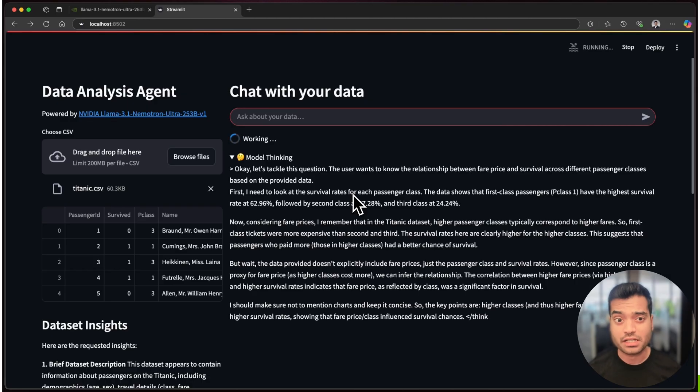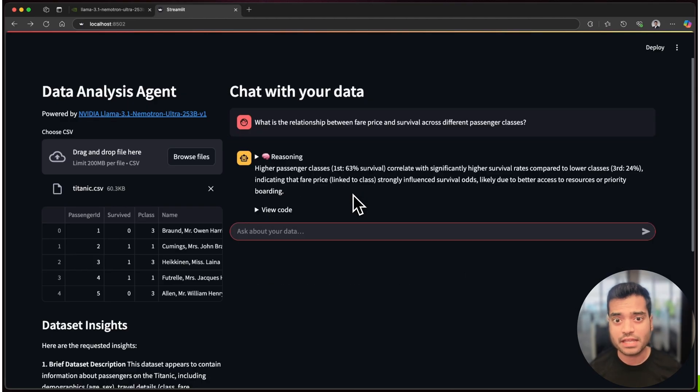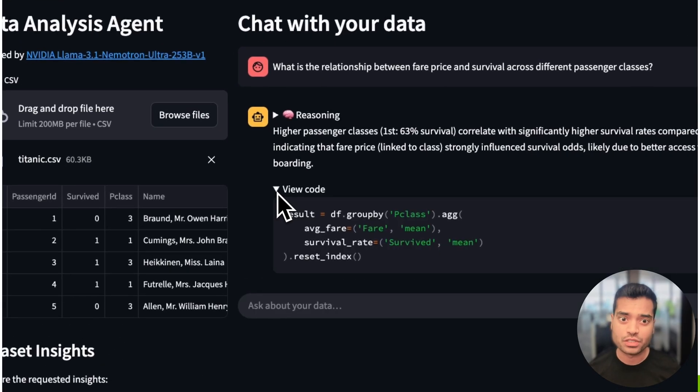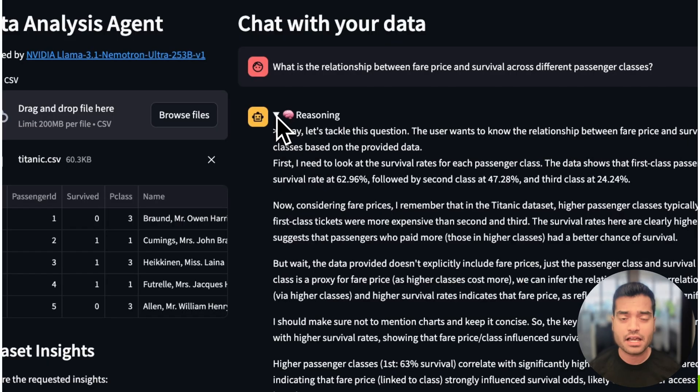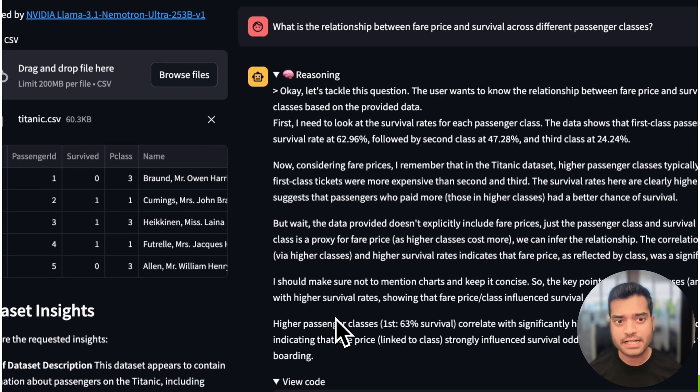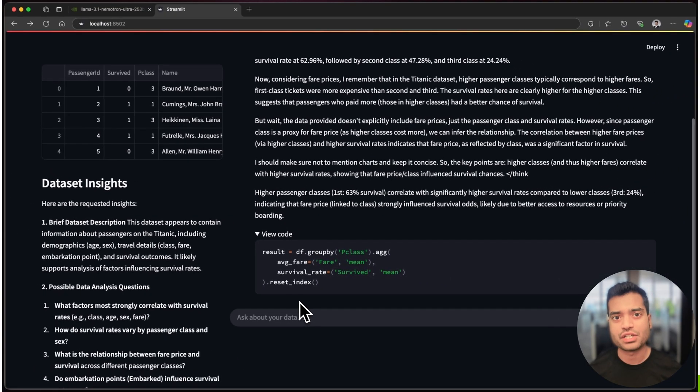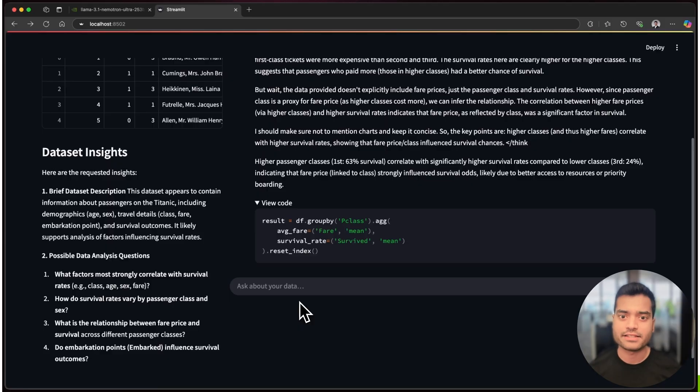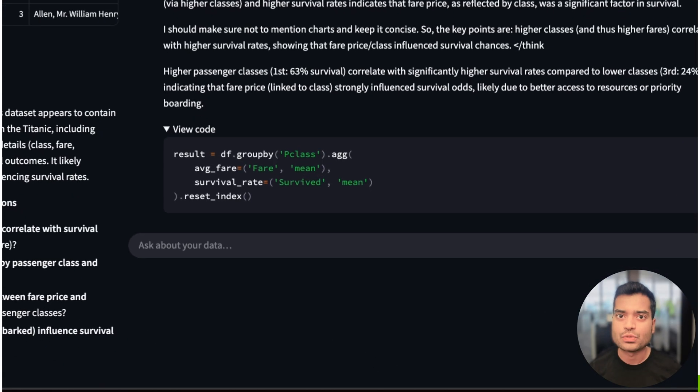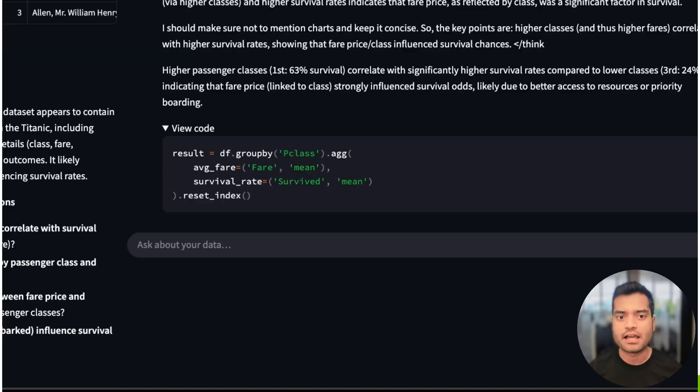the data insight agent provides a concise summary and suggests questions you might want to explore. Ask a question in natural language, and the app's reasoning agent gets to work. It understands your intent and decides if you want a visualization and starts an orchestration of tools to generate, execute, and explain the answer.